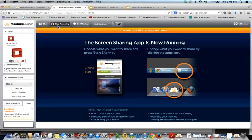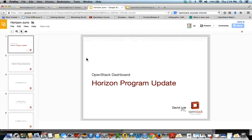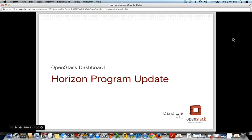This webinar series evolved from sessions held by PTLs regarding updates to their projects at each summit. We converted them into webinars to extend the reach of these events beyond the summit. Today our PTLs are going to update you on what may be new for Juno, as well as detail any other items of note for users and operators. We're joined today by David Lyle with Dashboard and Kyle Mestri with Networking. David is going to present first.